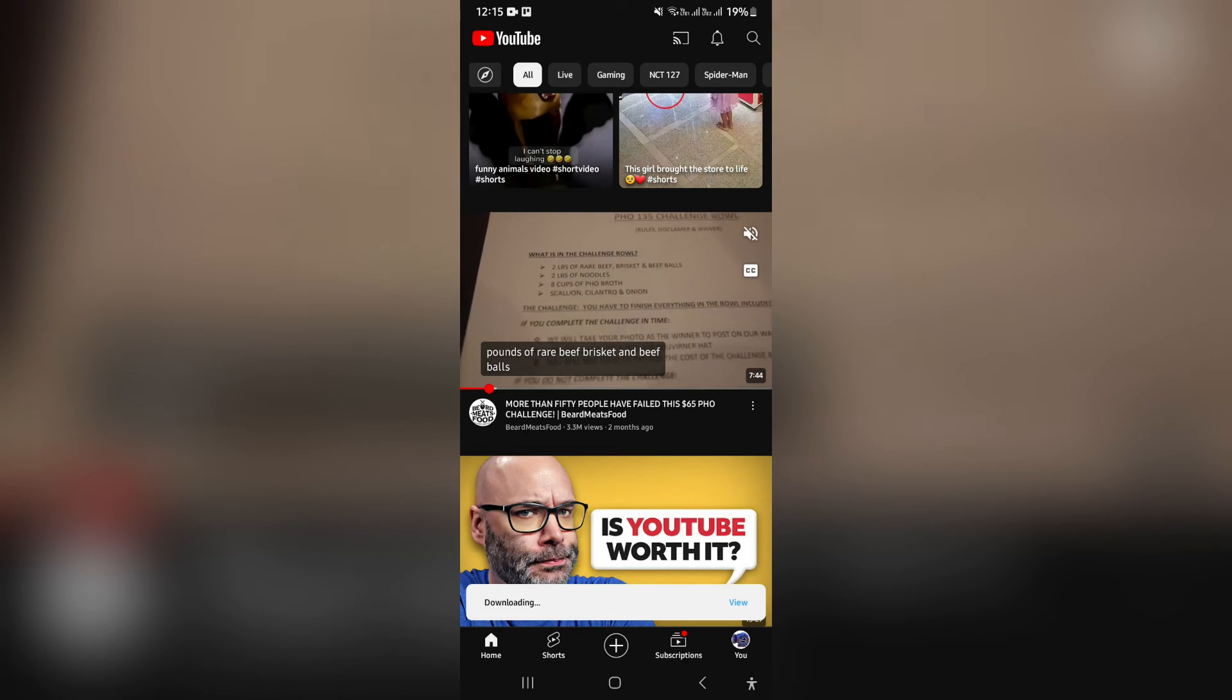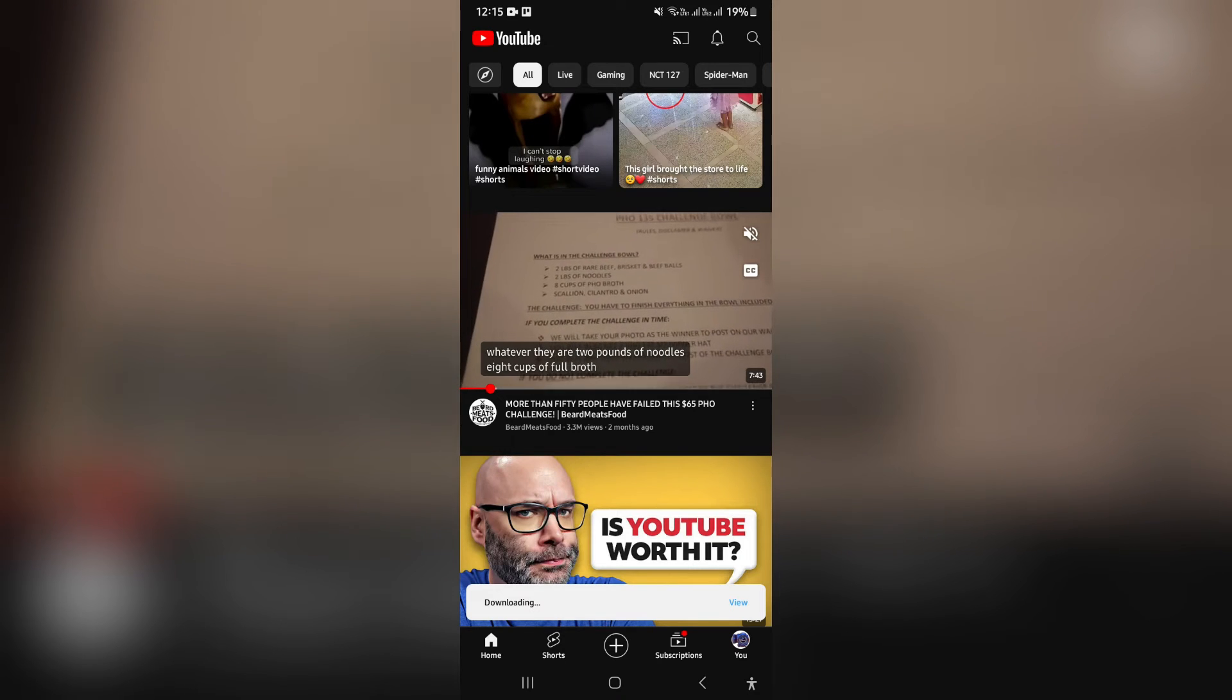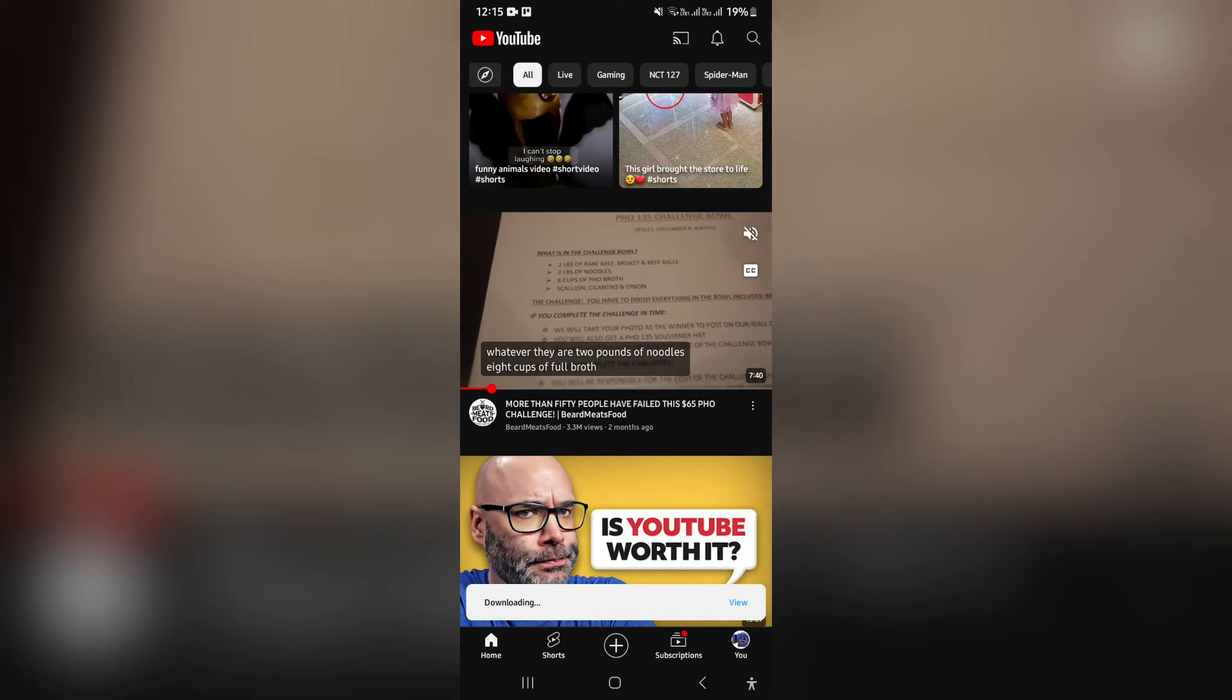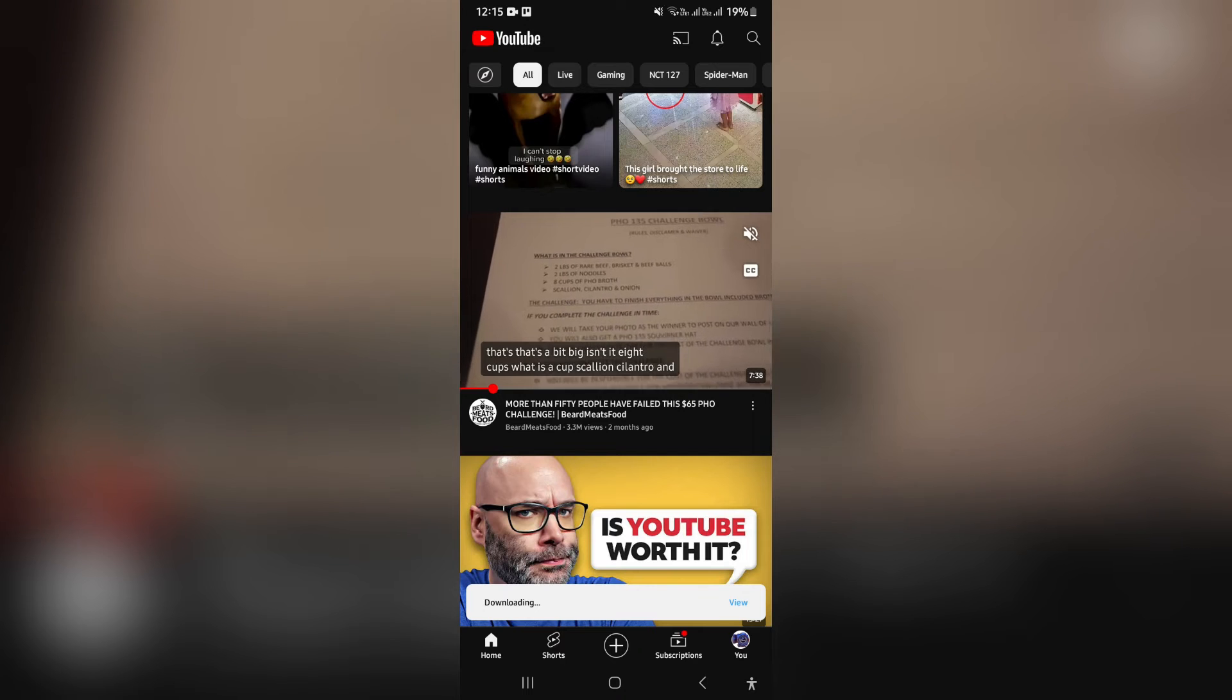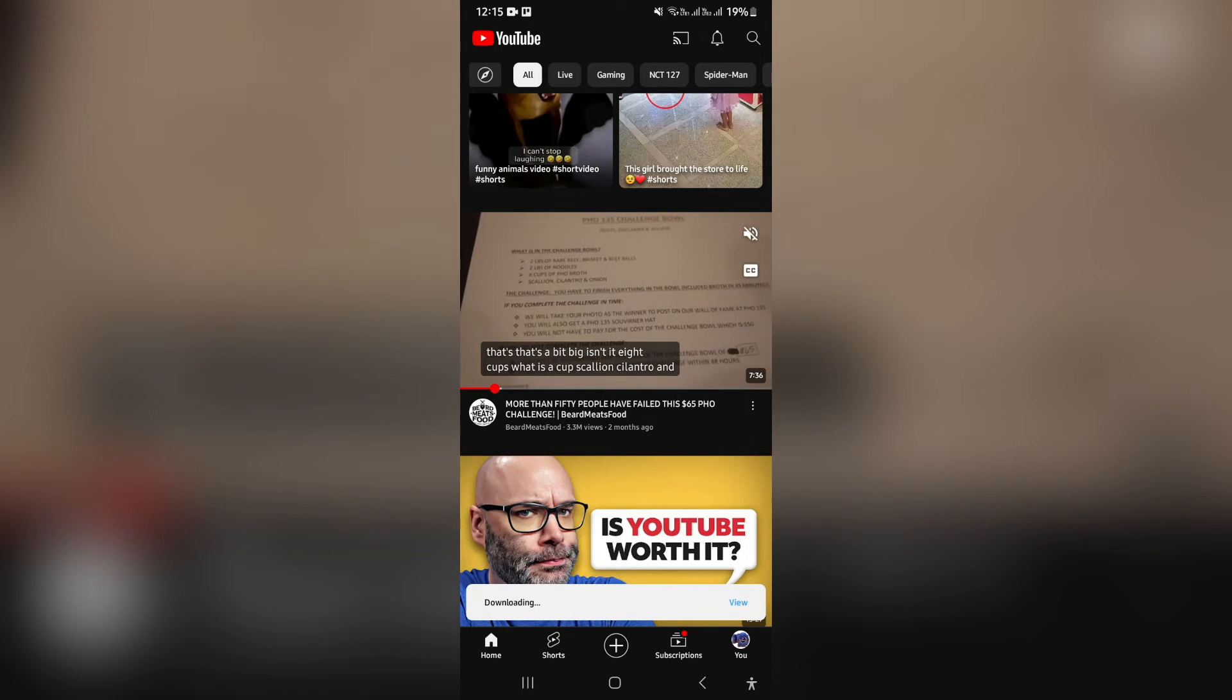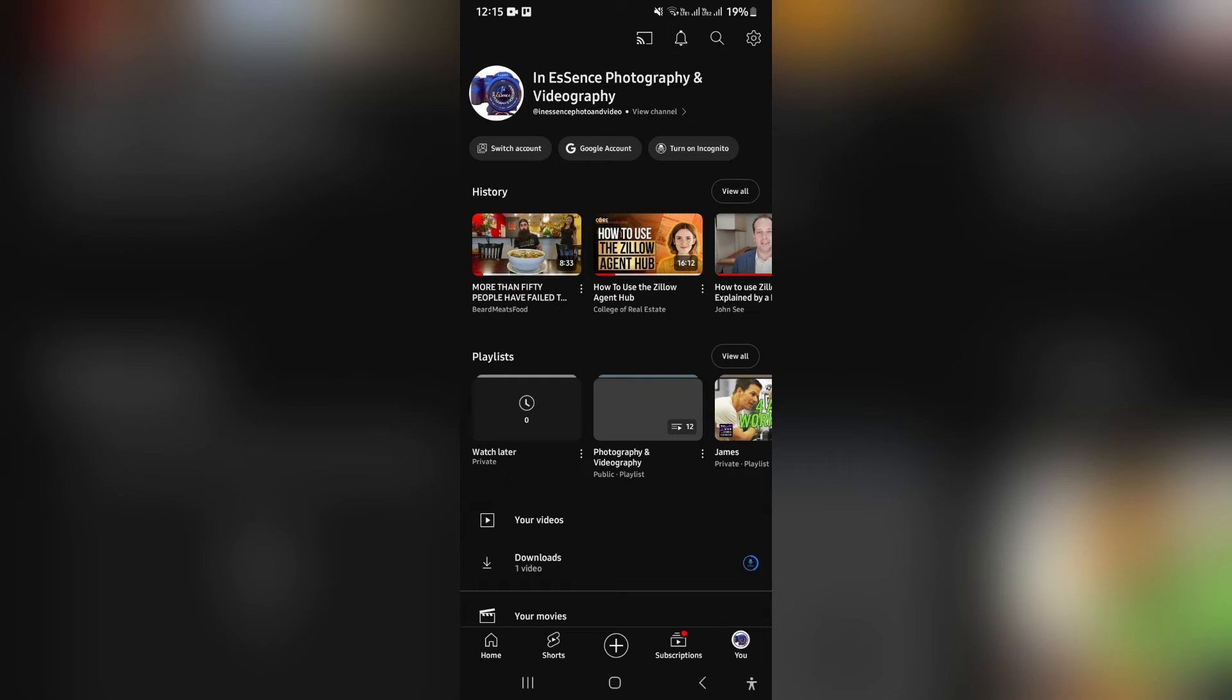Now, once you tap on download, it will take a few seconds to download. And you can go over to the right hand side on the bottom of the page where it says you and that's your profile. You can go in there and you're going to go and look for downloads.